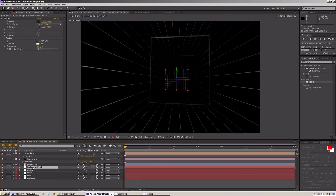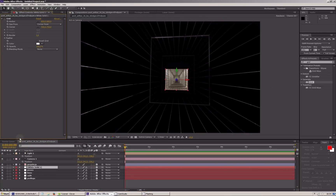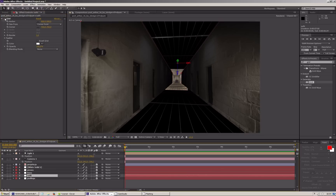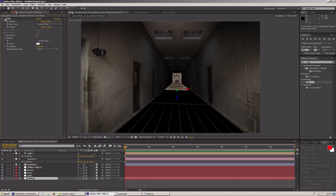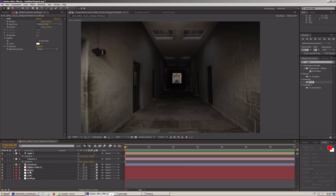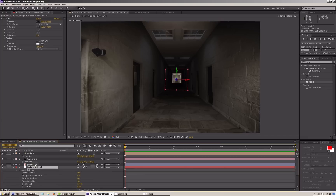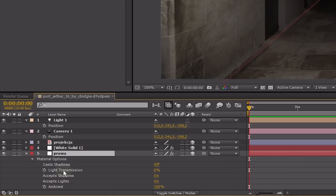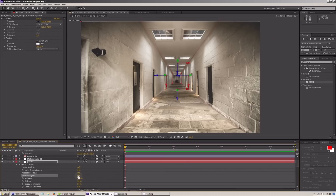W tym momencie nic nie widzimy, ale kiedy wyłączymy efekt Grid, zaczną nam pojawiać się wszystkie ściany po kolei. Pewną wadą naszego efektu jest fakt, że wraz z wzrastającym kątem widzimy odbicia światła coraz mniej. Dlatego również korzystając ze skrótu AA wchodzimy w ustawienia materiału i wyłączamy kompletnie zdolność akceptowania świateł przez wszystkie powierzchnie. Voilà — piękny efekt.